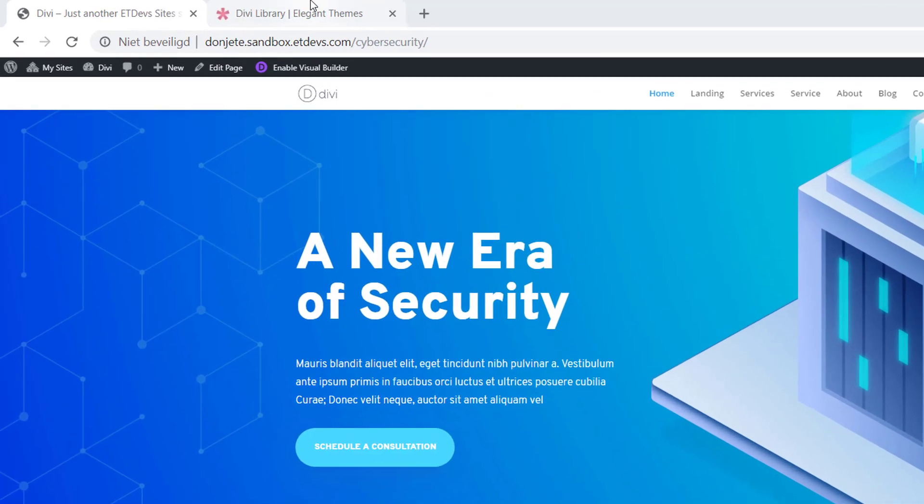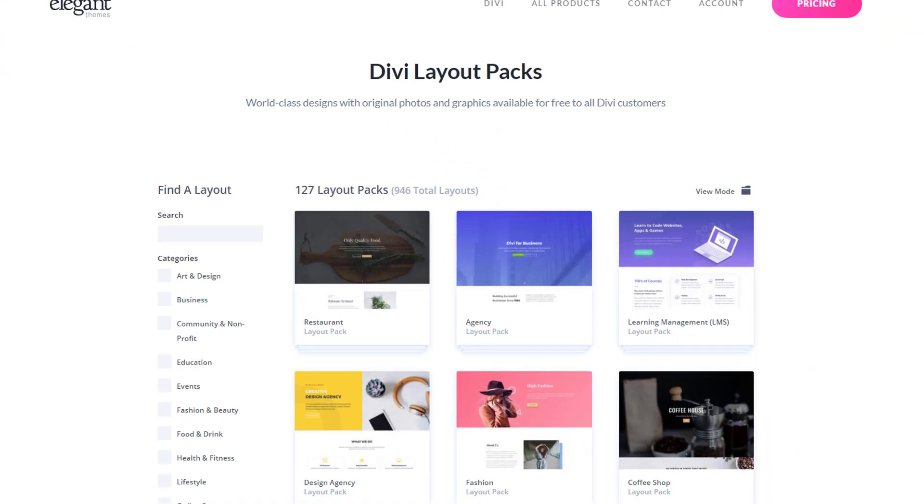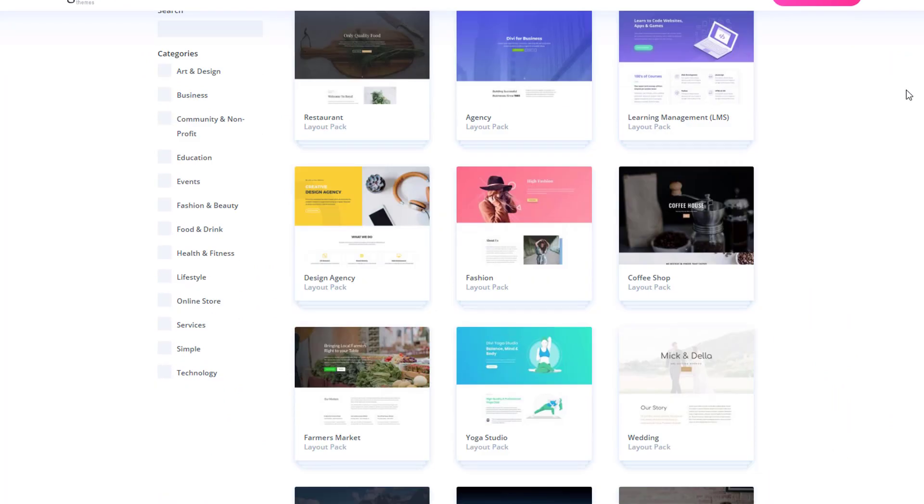If you want to get your hands on this layout pack, you can go to elegantthemes.com/layouts and over here you can find all of the layout packs that come with Divi for free.